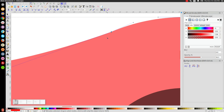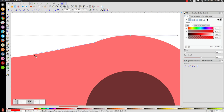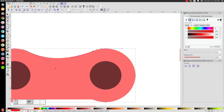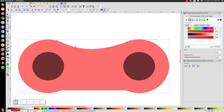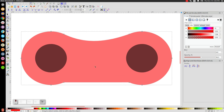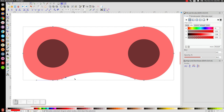Let me zoom in a bit and show you — you want this to be fluid and smooth, you don't want it sticking up too much. Once you get it looking smooth, come and do the same thing to this one down here: click and drag that line up.